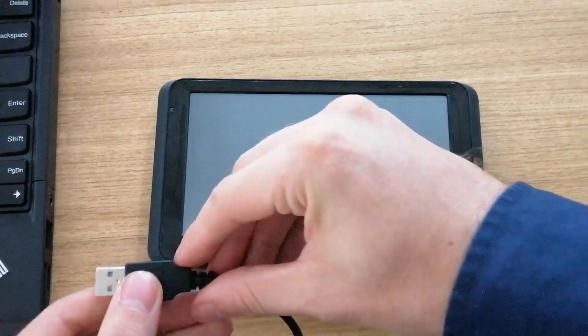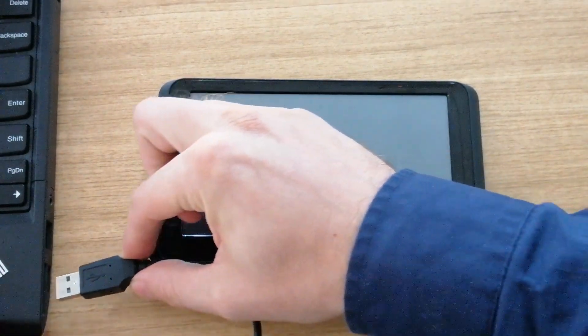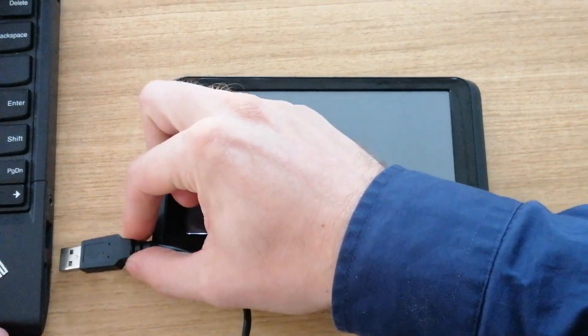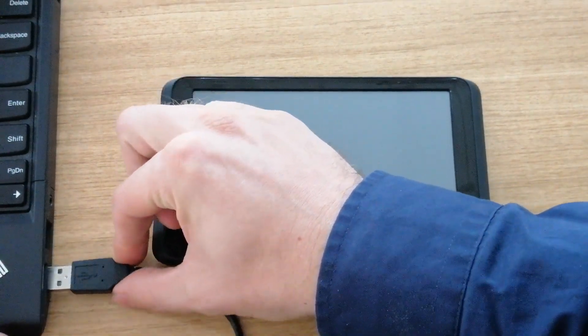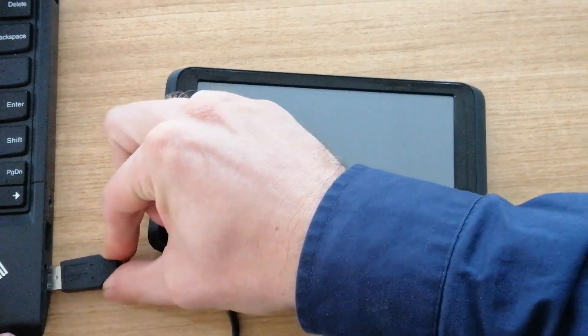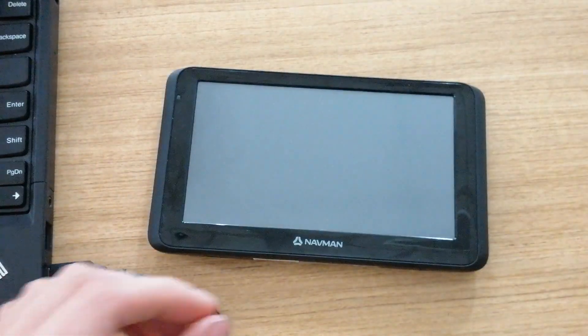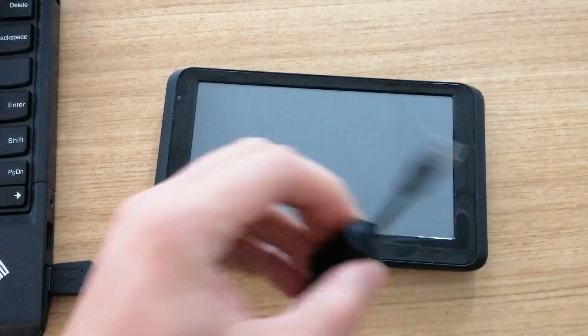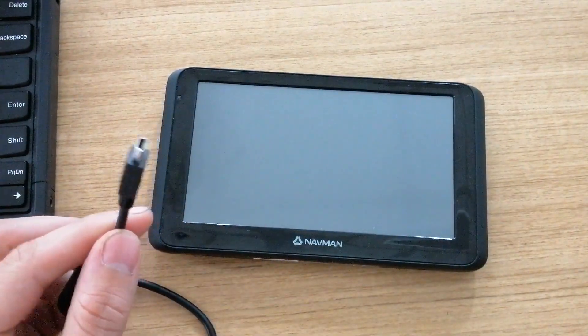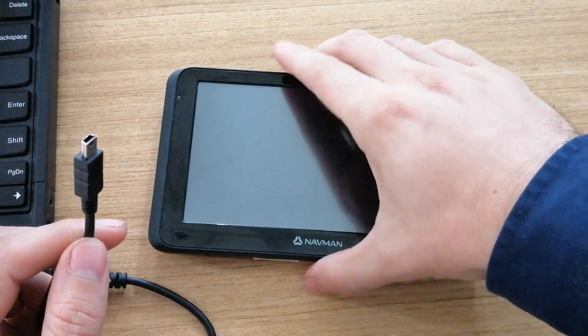Connect the larger end into the PC and the smaller end into your GPS.